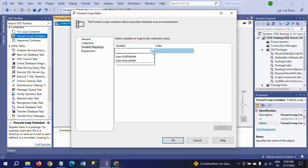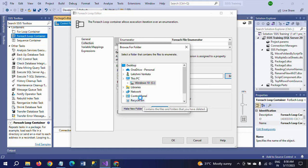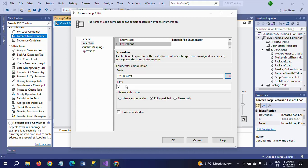After writing the two expressions, click OK and go to Variable Mappings. Select the file name variable there. Then go back to Collection and browse to your path — D drive, Files, Test folder — where the files are located. In the Files field, mention your specific pattern, which is person*.txt. Select 'Name and extension' since we need both the name and extension retrieved. Configuration for the For Each Loop container is now done.